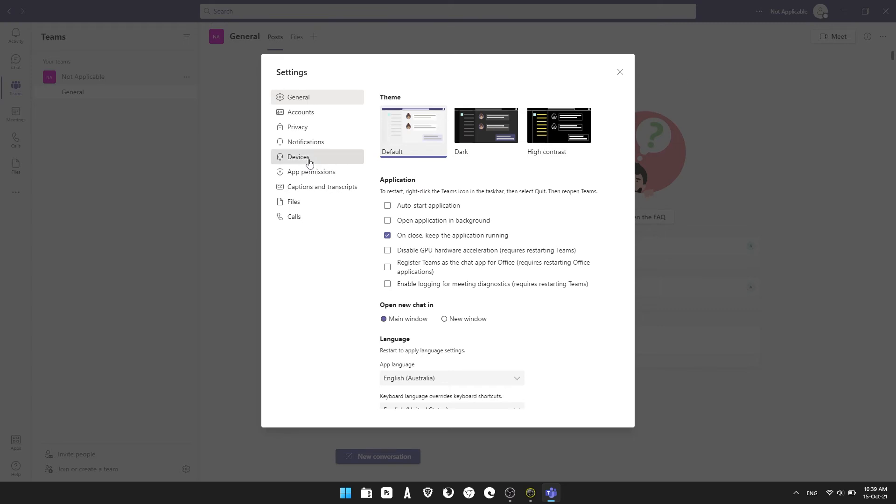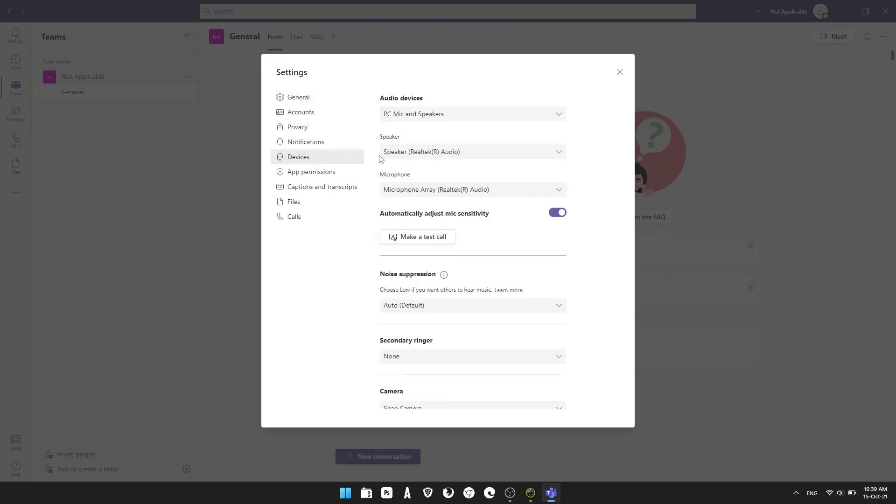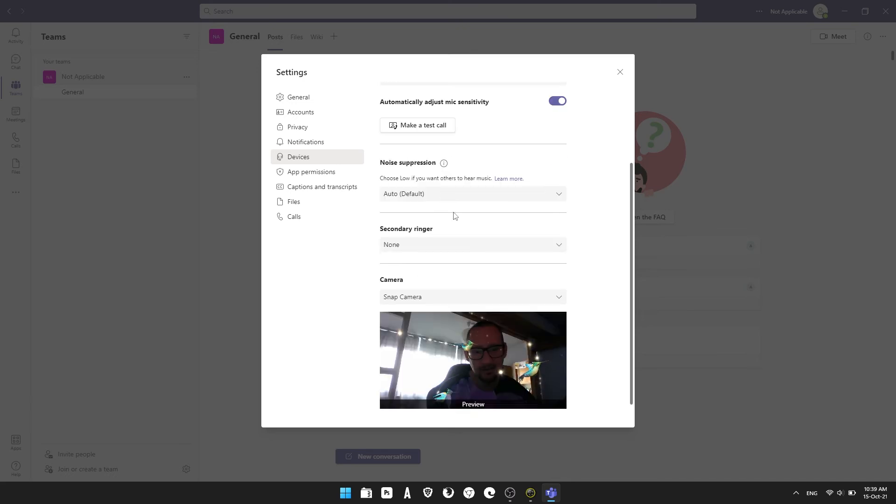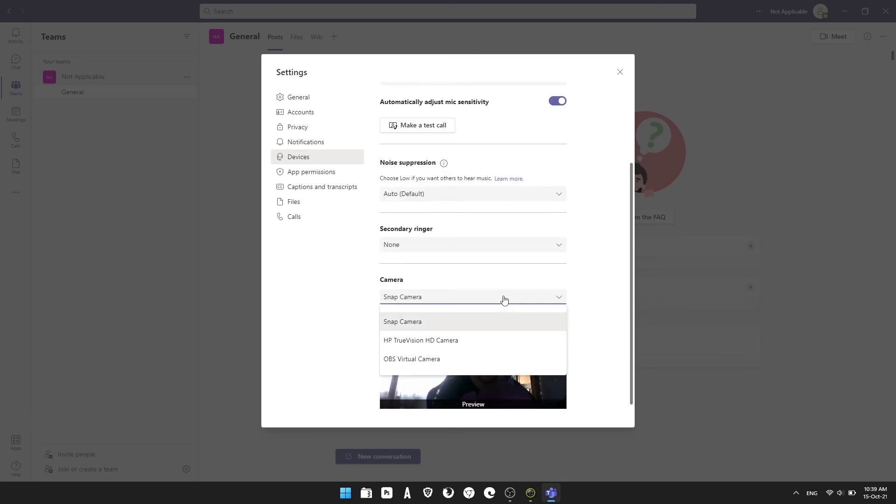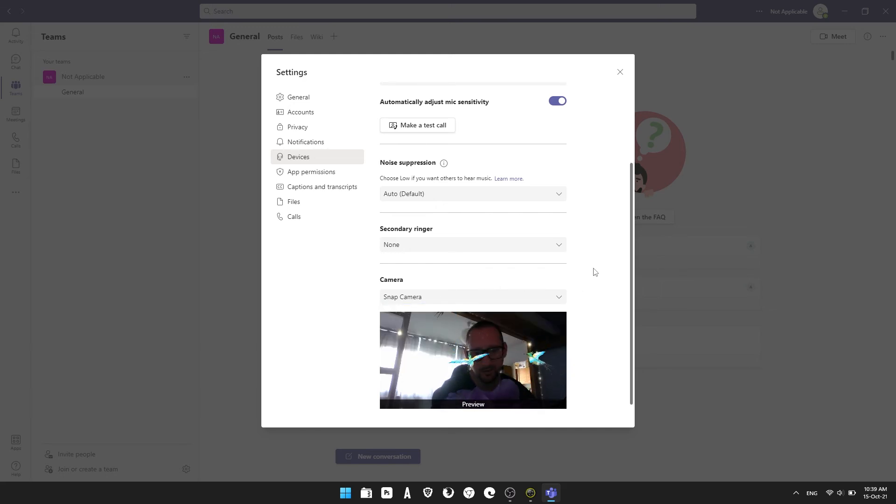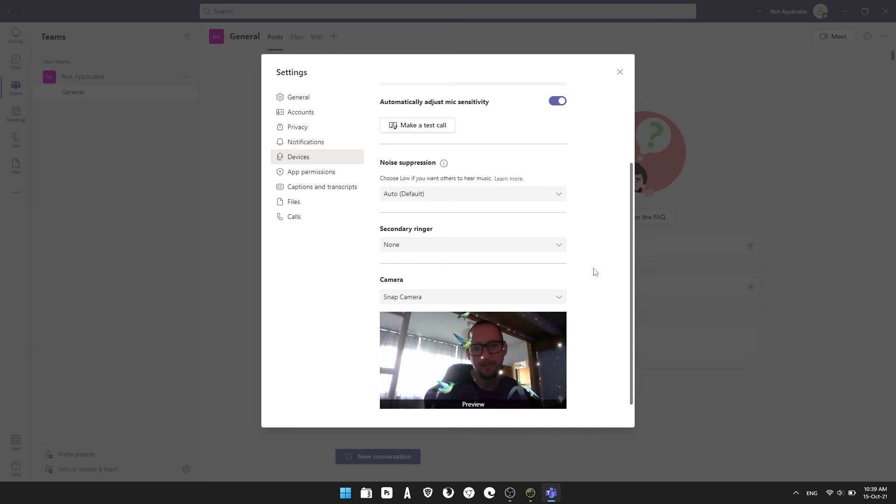Scroll down to camera options and set your camera to Snap Camera. It'll default to your standard webcam, but flip it to Snap Camera and you'll see a preview of yourself with the filter you've selected. That's pretty much the entire process.